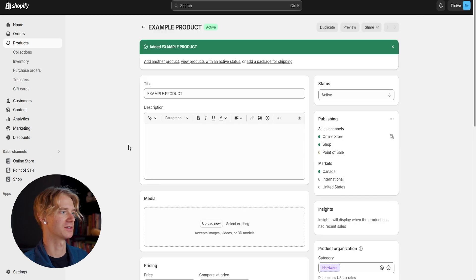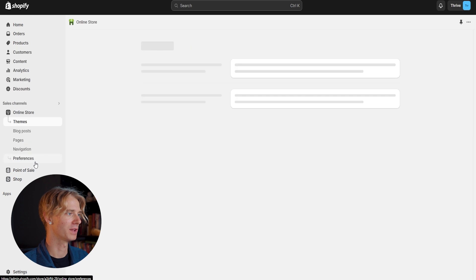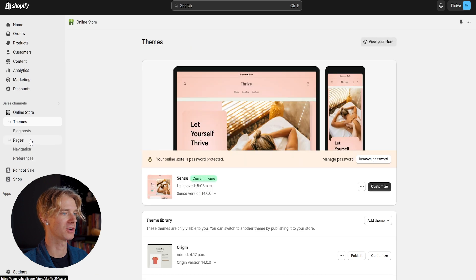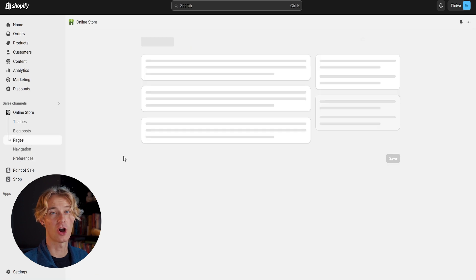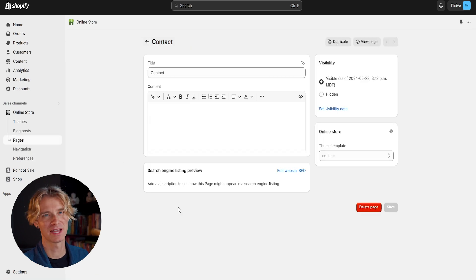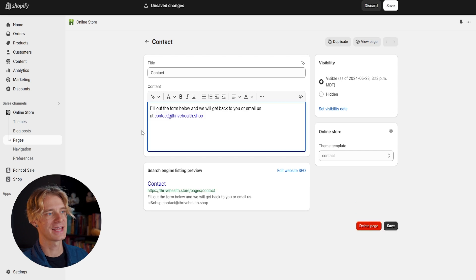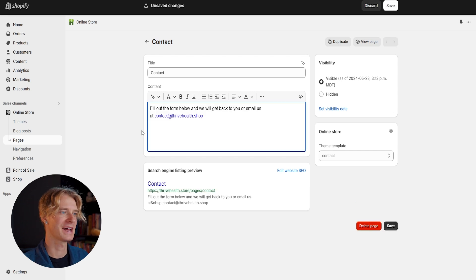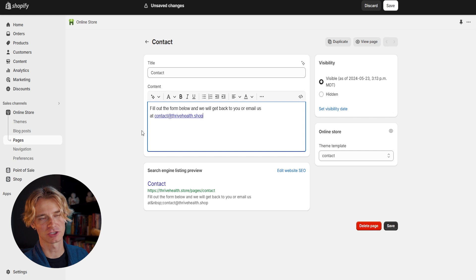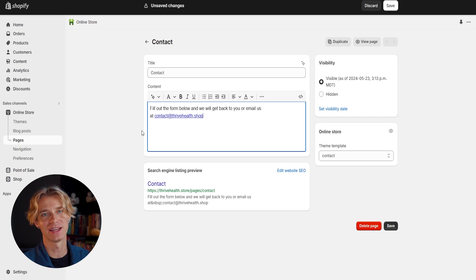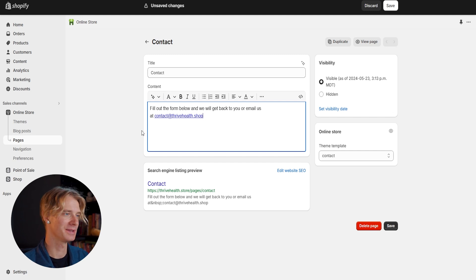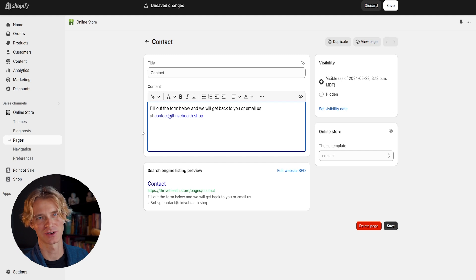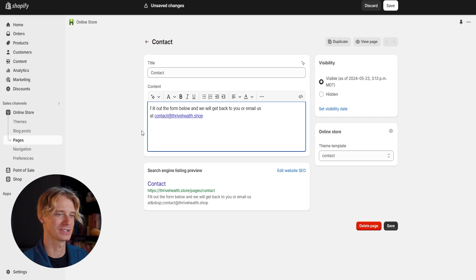Now that we have an active product on our store, we can go back down to our online store and click on pages. Let's start by editing the contact page. As part of the contact page there will be a form, so I've added text: 'Fill out the form below and we'll get back to you, or email us at contact@thrivehealth.shop.' The form will automatically get sent to our email, and it's a nice touch to include our direct email as well. Let's click save.